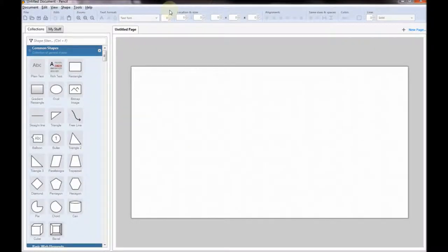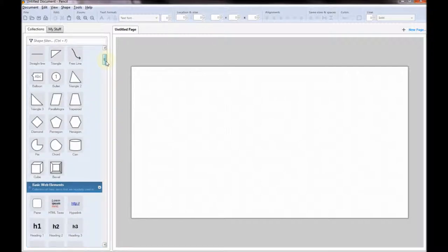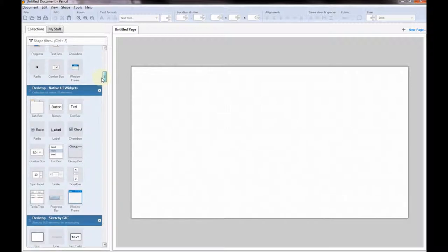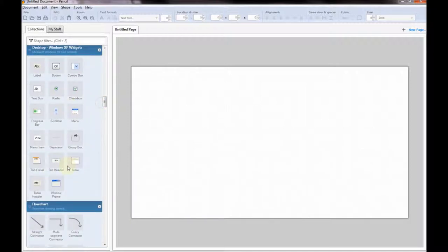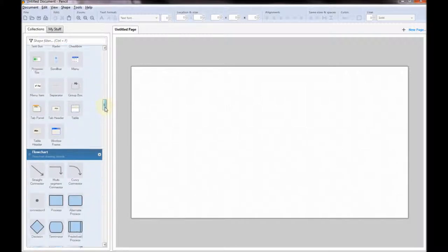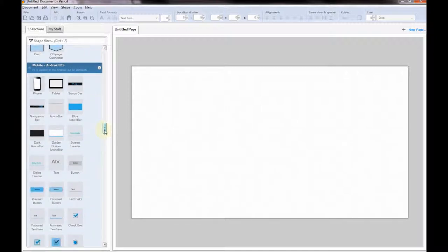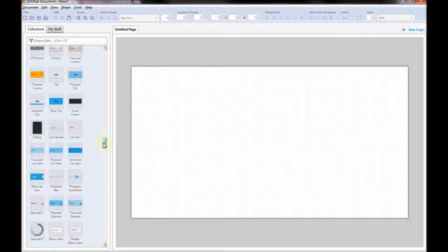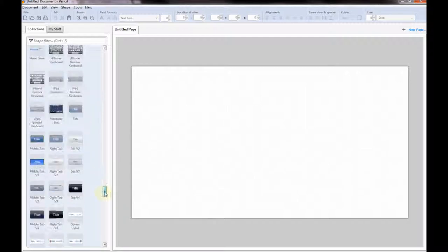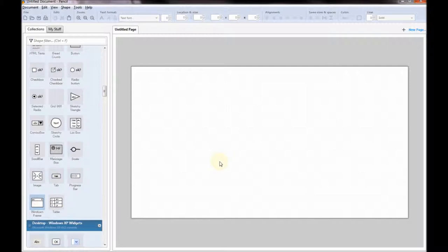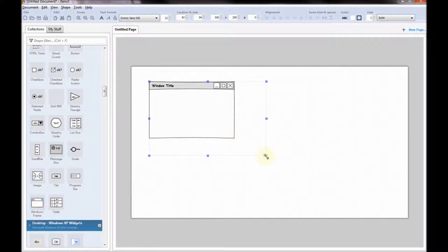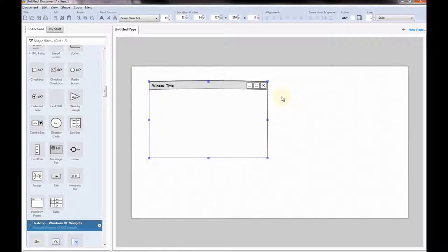I use a program called Pencil - you may have heard of it. It's an open source program for wireframing or designing user interfaces. It comes from the open source stable so there's lots of additions to it. As you can see scrolling down there are a lot of different elements available. I quite like Sketchy GUI so I might use that one. We've also got Windows XP ones if you want it to look really Windows-like. You can do flowcharts in here - that's another way of designing algorithms. We're going to be using Nassi-Schneidermann diagrams ourselves.